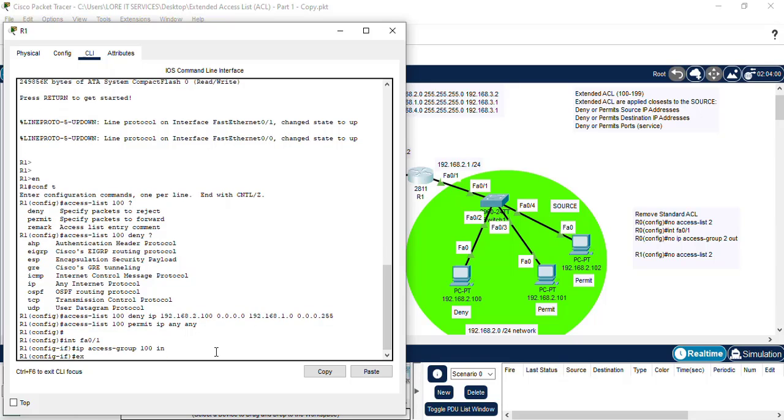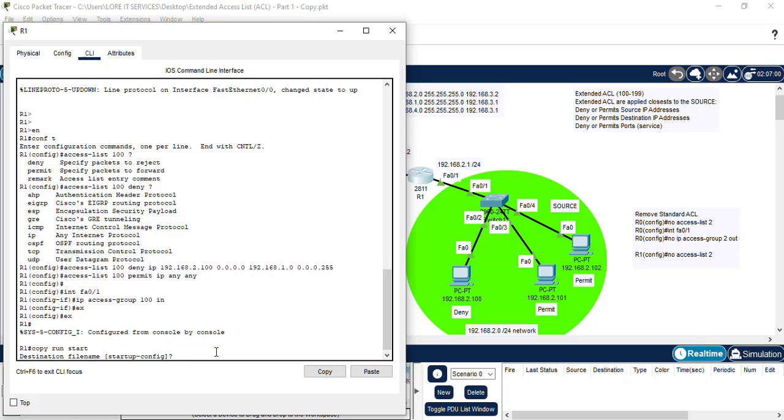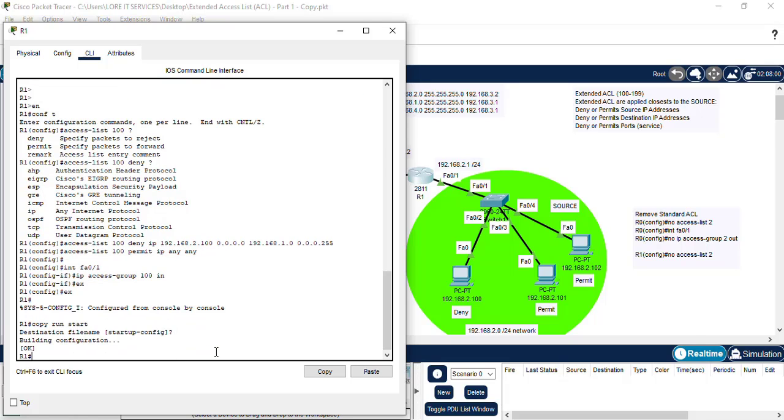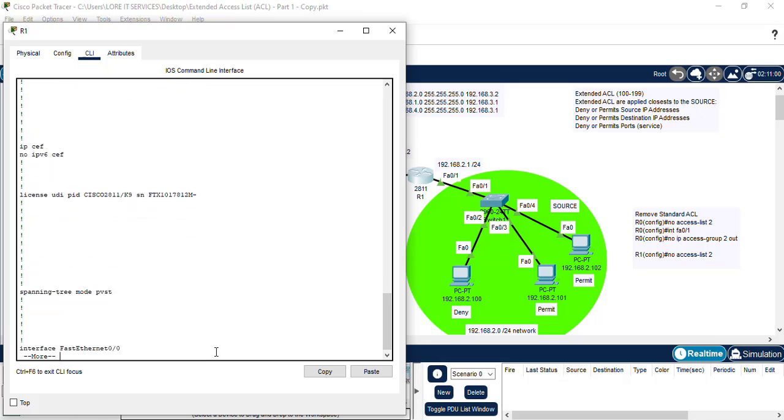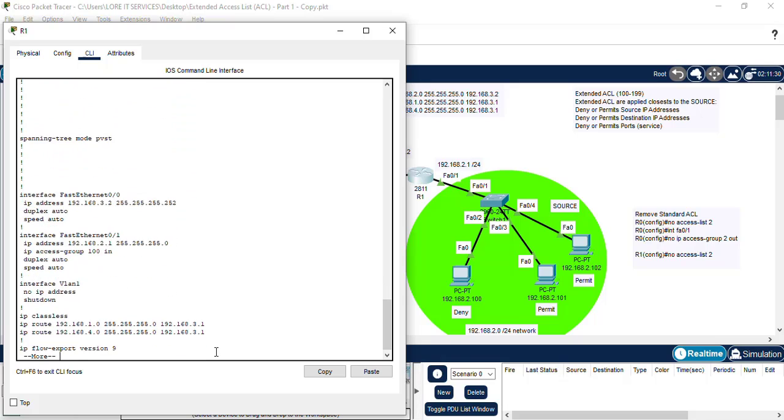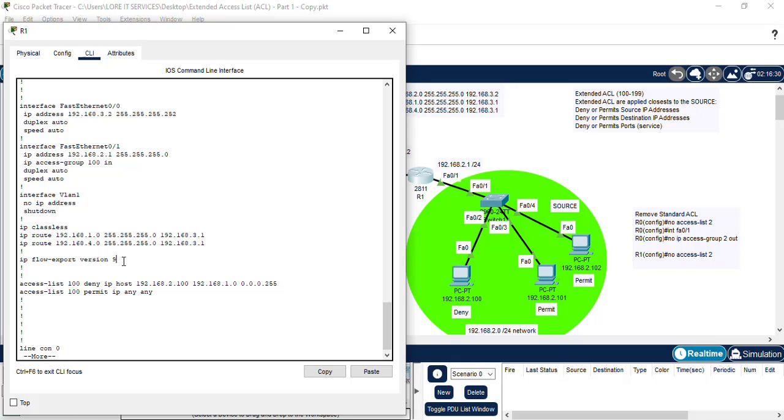We exit, exit, exit, let's do a save and let's do a show run to make sure the list is there. So we can see we have the Access-Group 100 attached to our interface FastEthernet 0/1 and we have our Access-List here denying the host and permitting any.